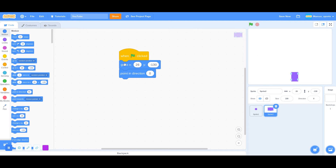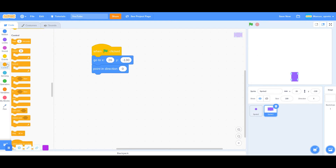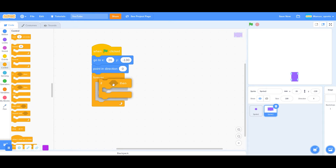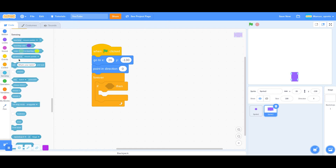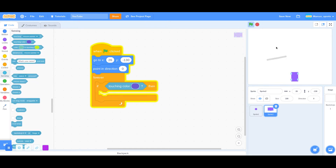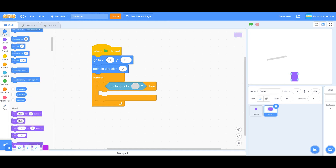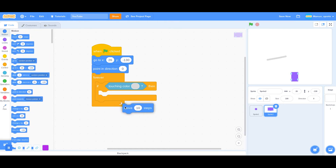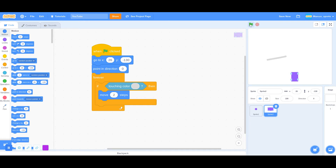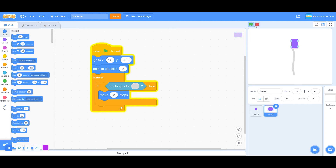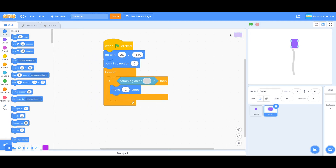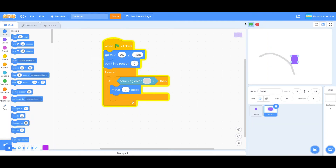That's how our car is going to start. We are going to say forever — if touching color, then we want to move two steps. It's going to keep moving forward until it is not touching it. But if I want to draw something like a curve, then it's just going to keep going forward, so we are going to have to make sensors.